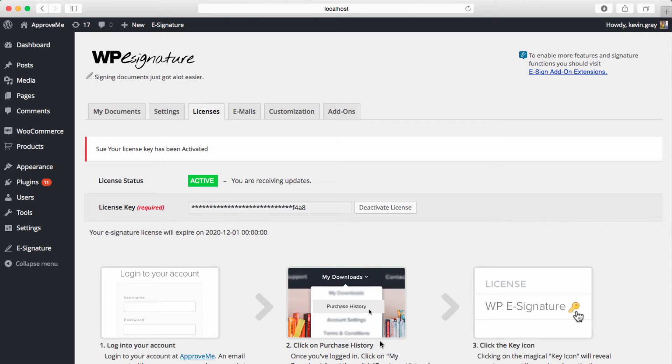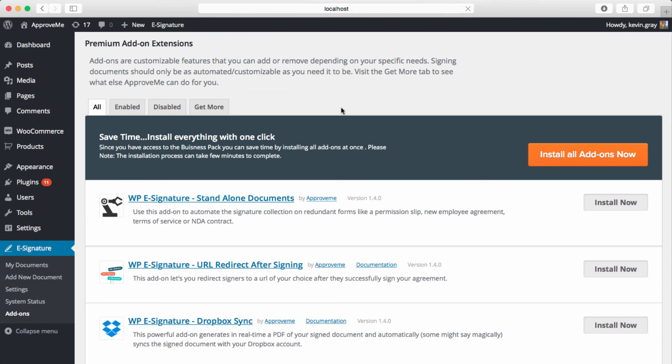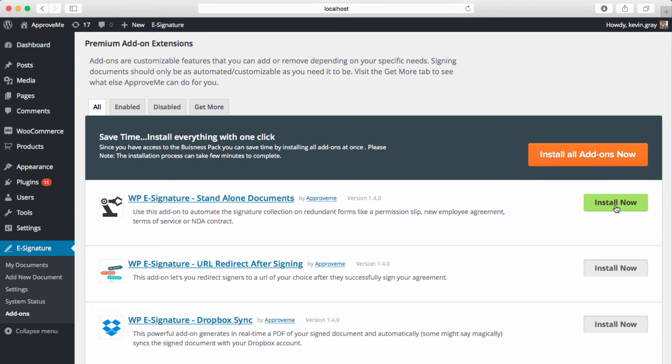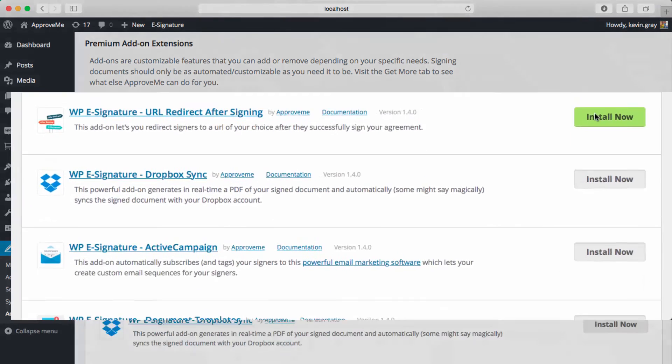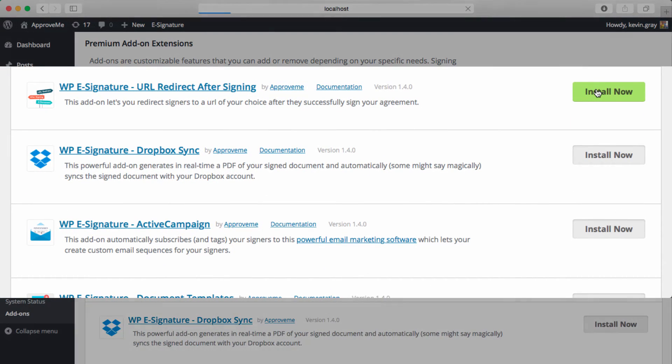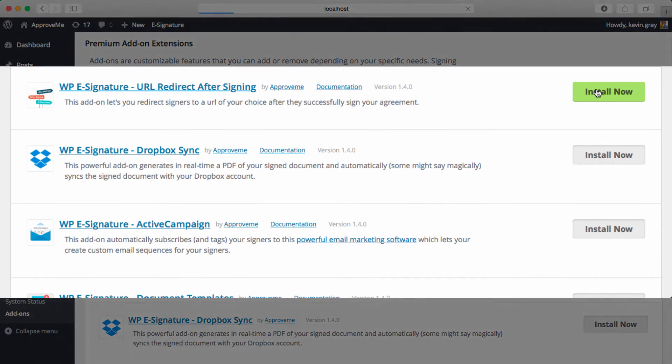If you're a business license holder, after installing your license key, you should see the option to install all of the add-ons. If you're upgrading from 1.36 or earlier, you'll need to manually click install now for each add-on from the eSignature add-ons tab.